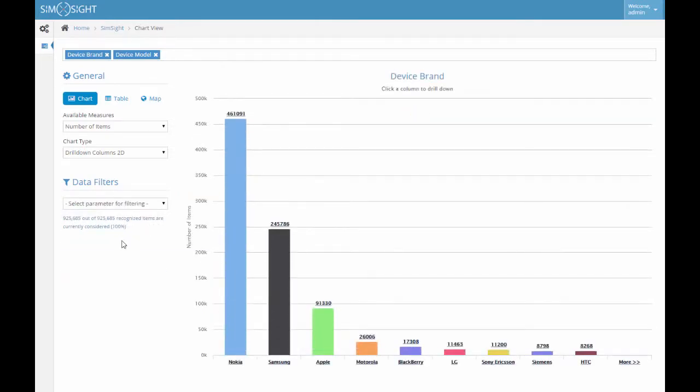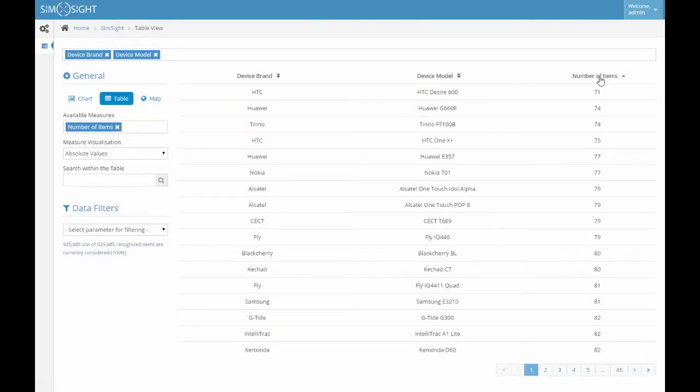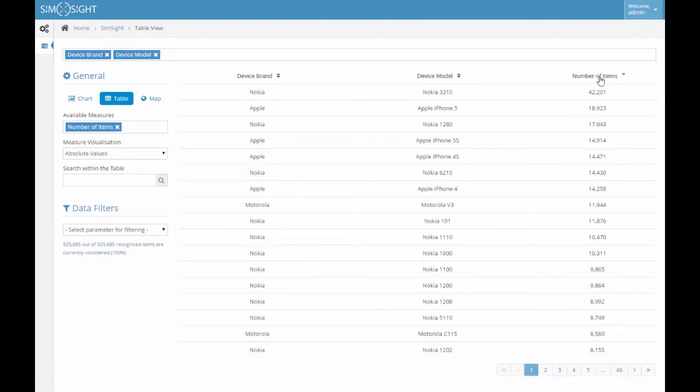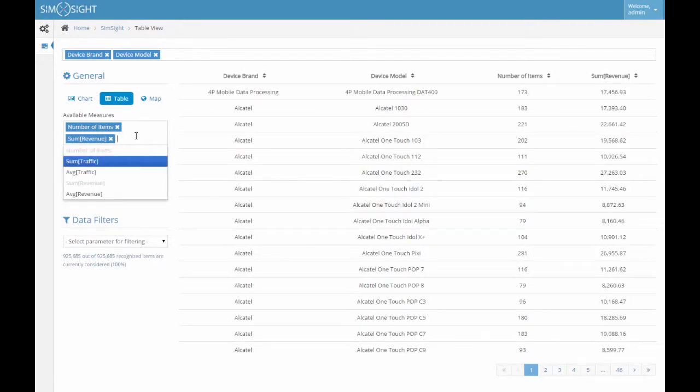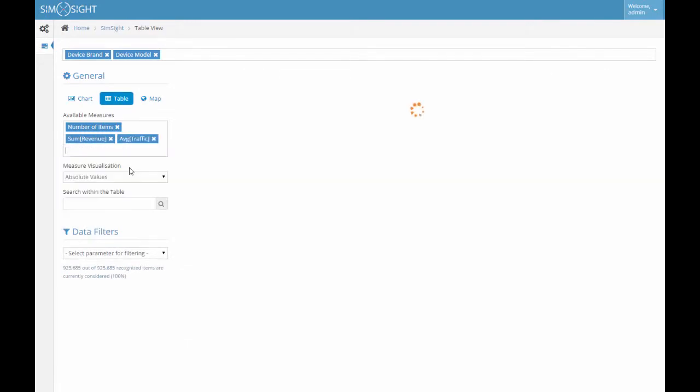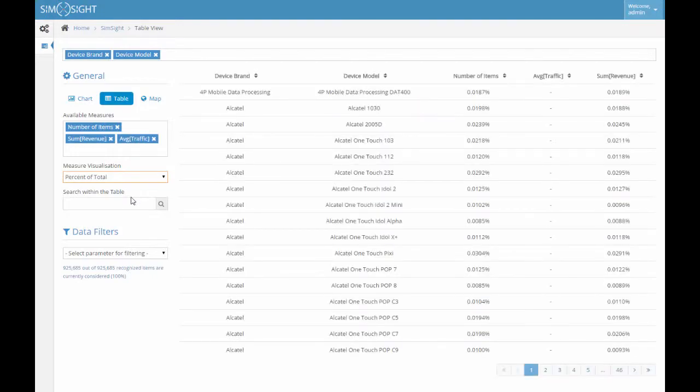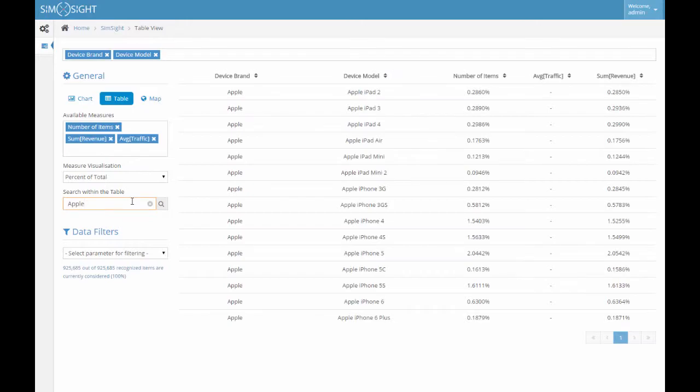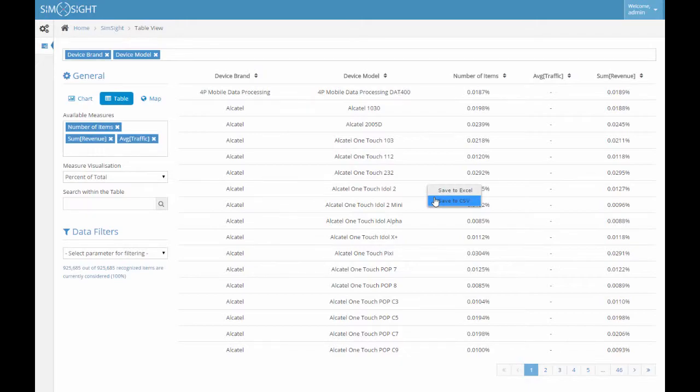Any information within SimSight may be visualized in a table view. For switching to table view, we should click the table button. Table view allows us to sort the content by each of the columns, visualize multiple measures simultaneously, switch between absolute and relative representation of the measures, as well as search within the table content. Just like charts, tables may be exported in Excel and CSV formats.